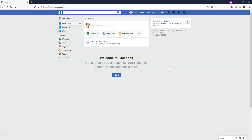Hey, it's Tom from WPWithTom.com and in this video I'm going to show you how to create a Facebook business page. So if you have an established business or you're starting a new one, Facebook is a great platform to be on. So let's dive into the video and start making your Facebook business page now.